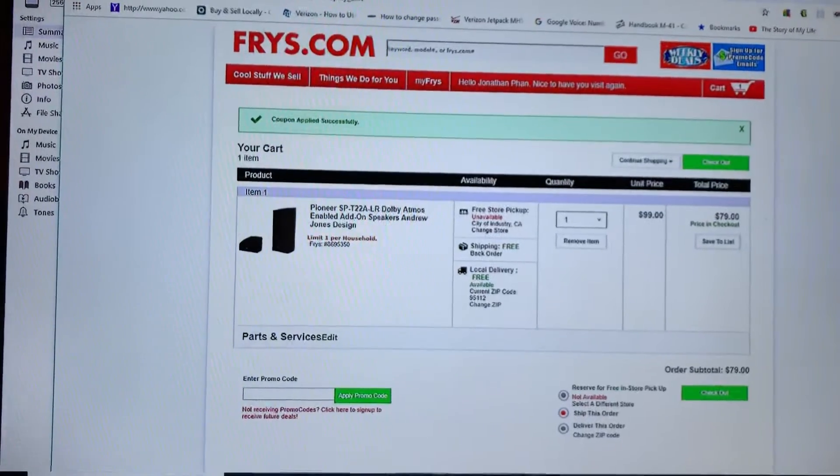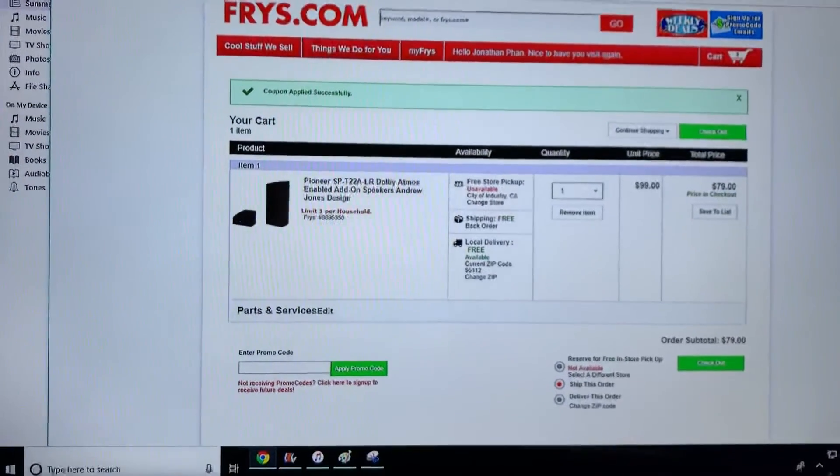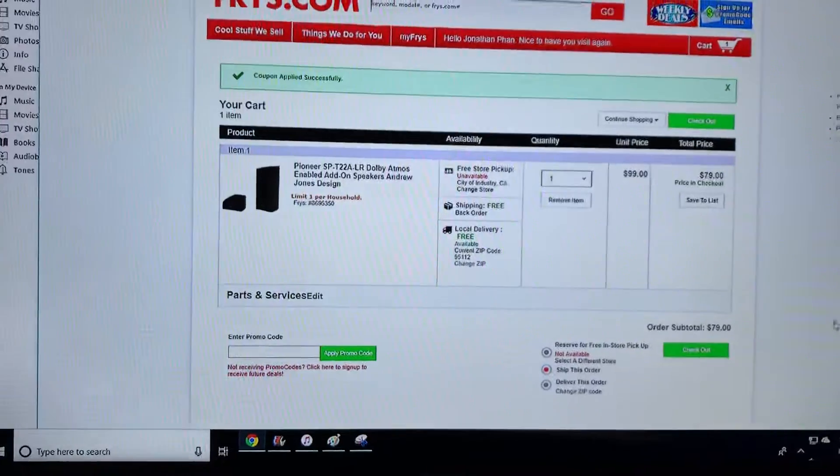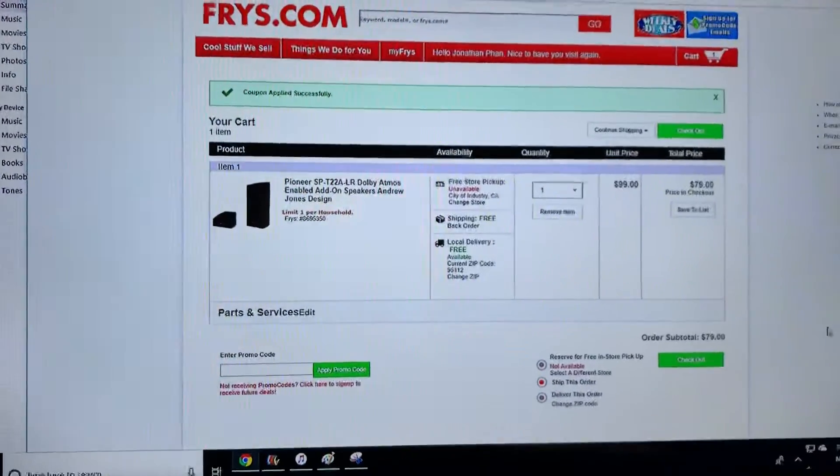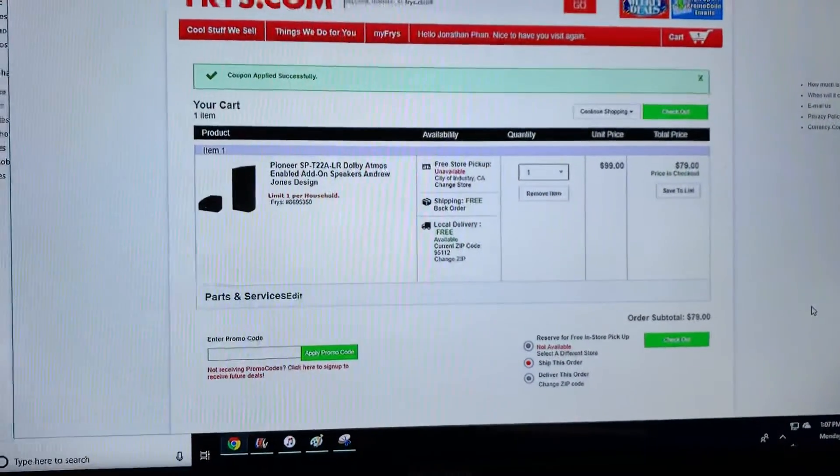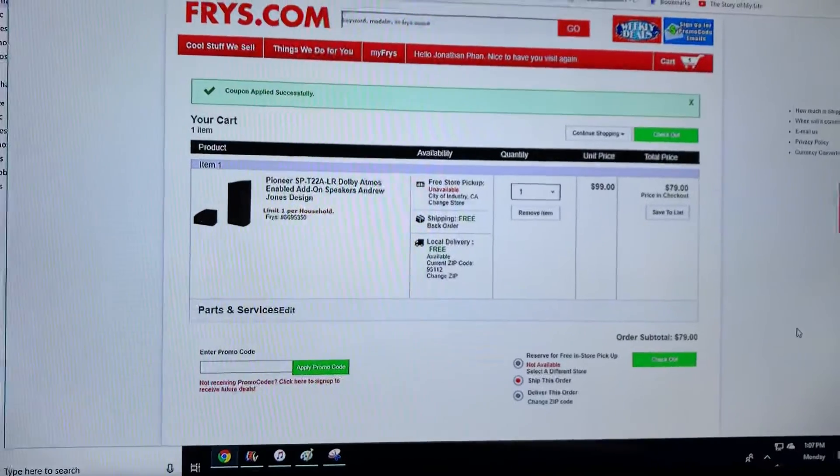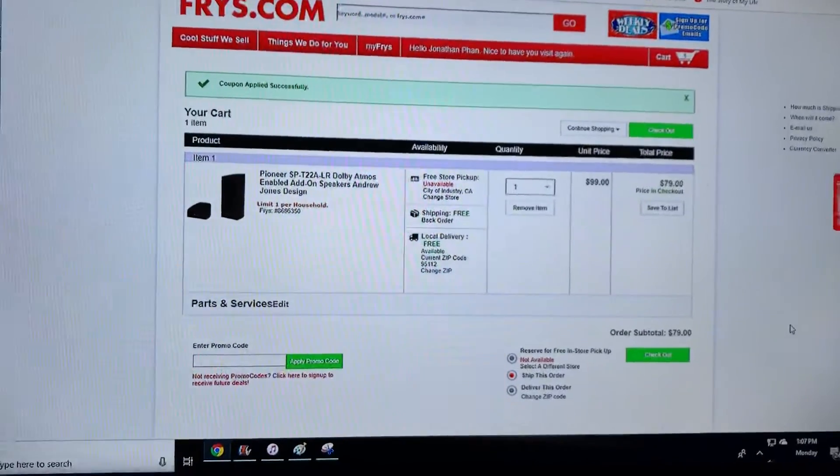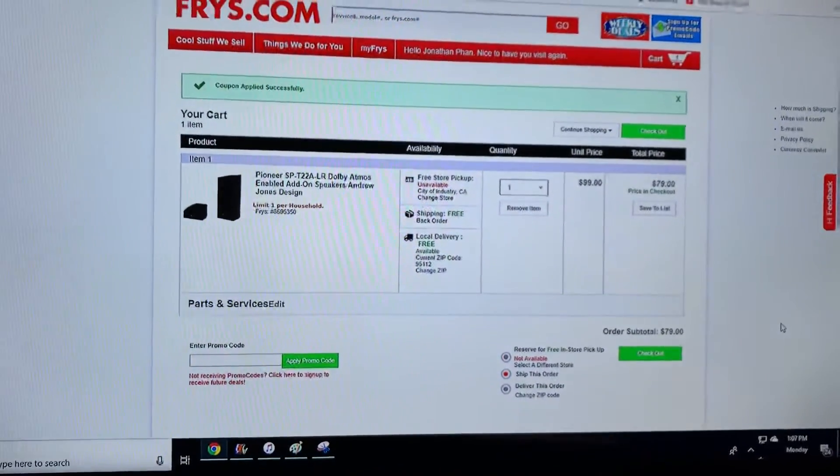That brings it down to $79 for the pair, and at this price point they also offer free shipping, which is really, really cheap.